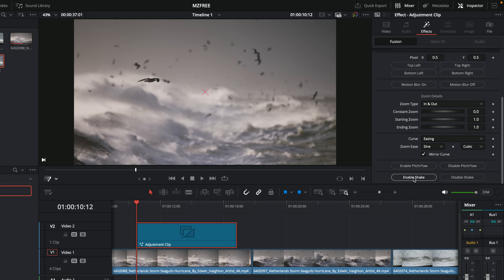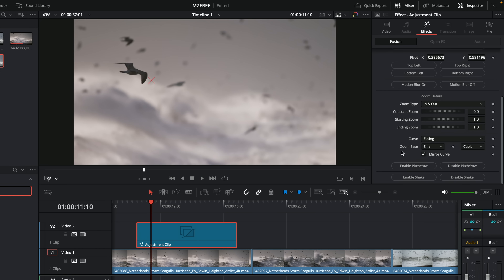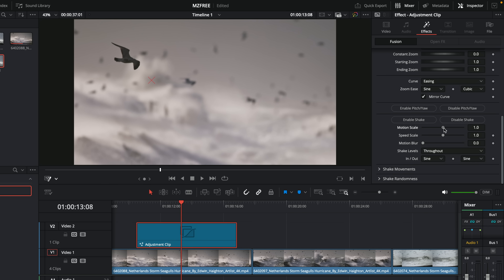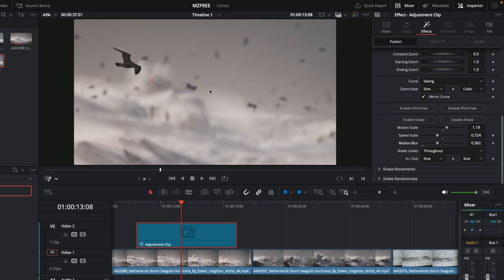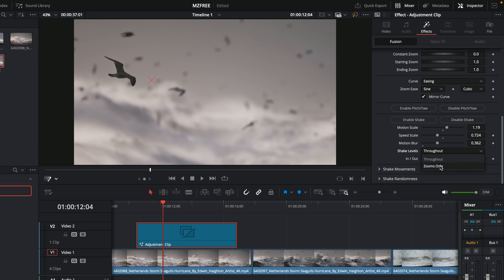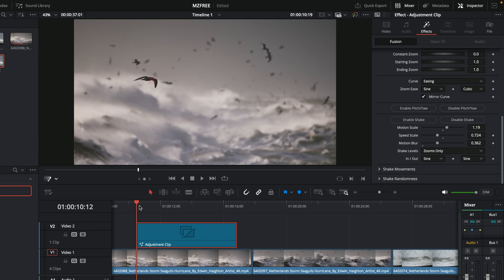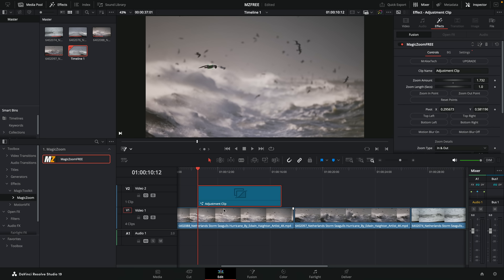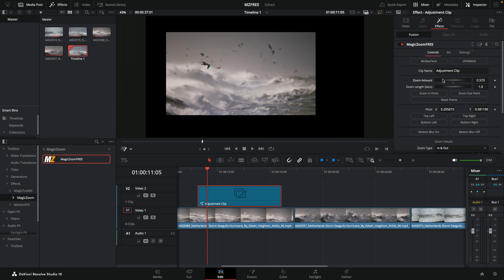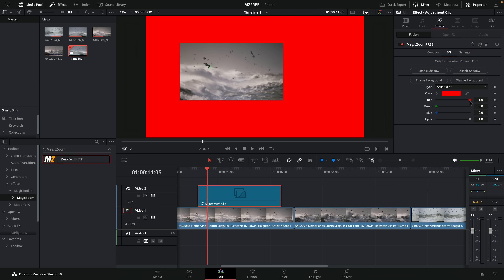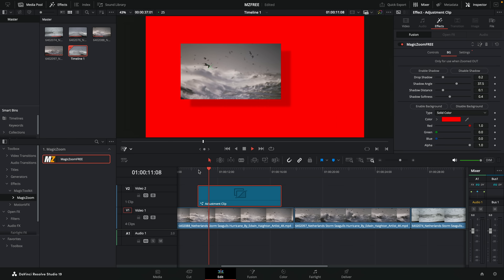Lastly, there's a Shake option. Enable Shake to add camera shake — you can change the motion scale, speed scale, add motion blur to the shake, and change the shake level. By default shake applies throughout the adjustment clip, but set it to Zooms Only and you'll get a shaky zoom at the start that settles down in the middle. There are also additional background controls if you use it to punch out instead of in — you can enable a colored background and a drop shadow, and it still works with the animation.